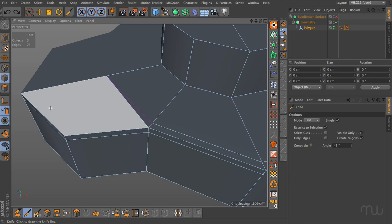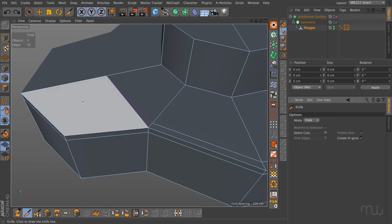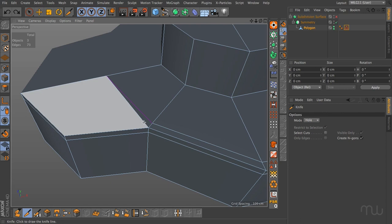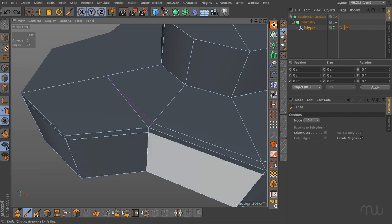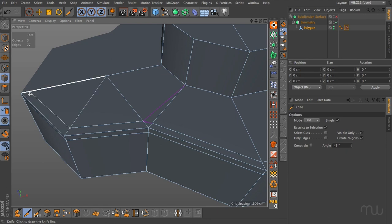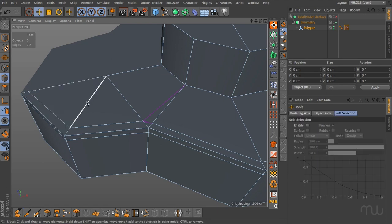In 3ds Max or Maya there's a cut tool that allows you to cut shapes into a polygon surface. In Cinema 4D we have something similar — the hole mode with the knife tool — but it only cuts polygon holes. What we'd like to do is cut this edge in, but since we can't do that directly we have to add an edge into here that we can actually cut into, and then dissolve that edge afterward.